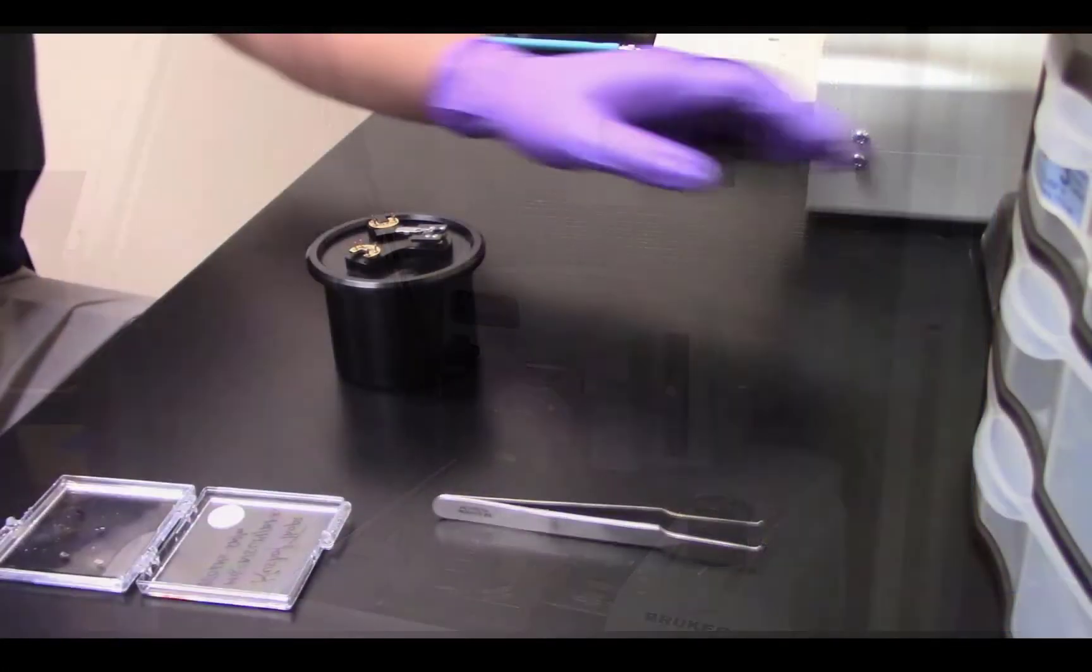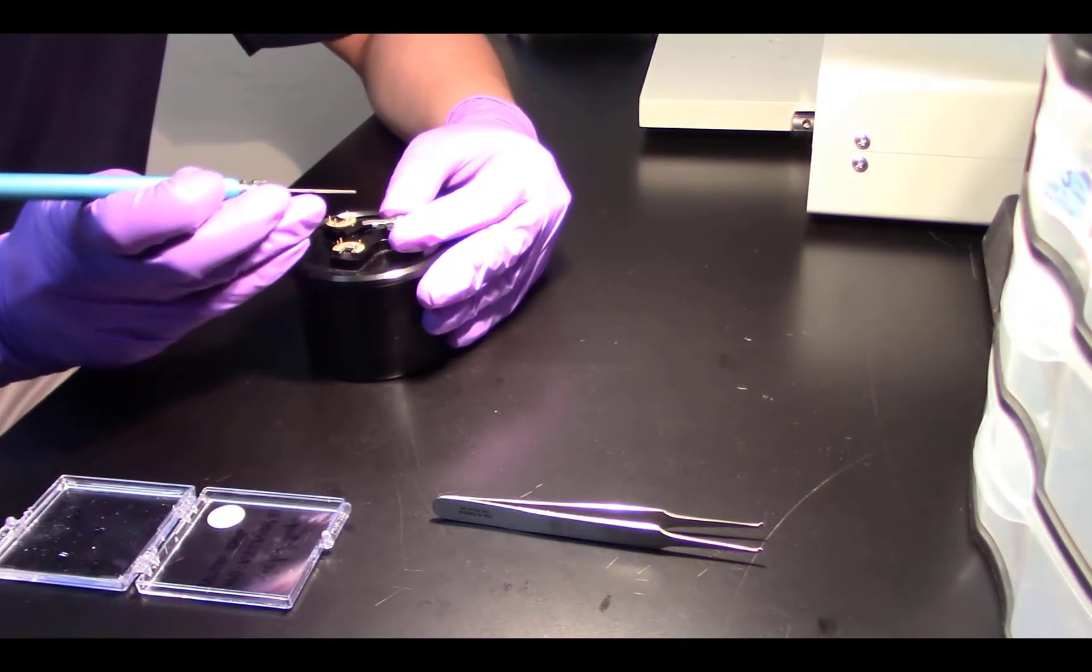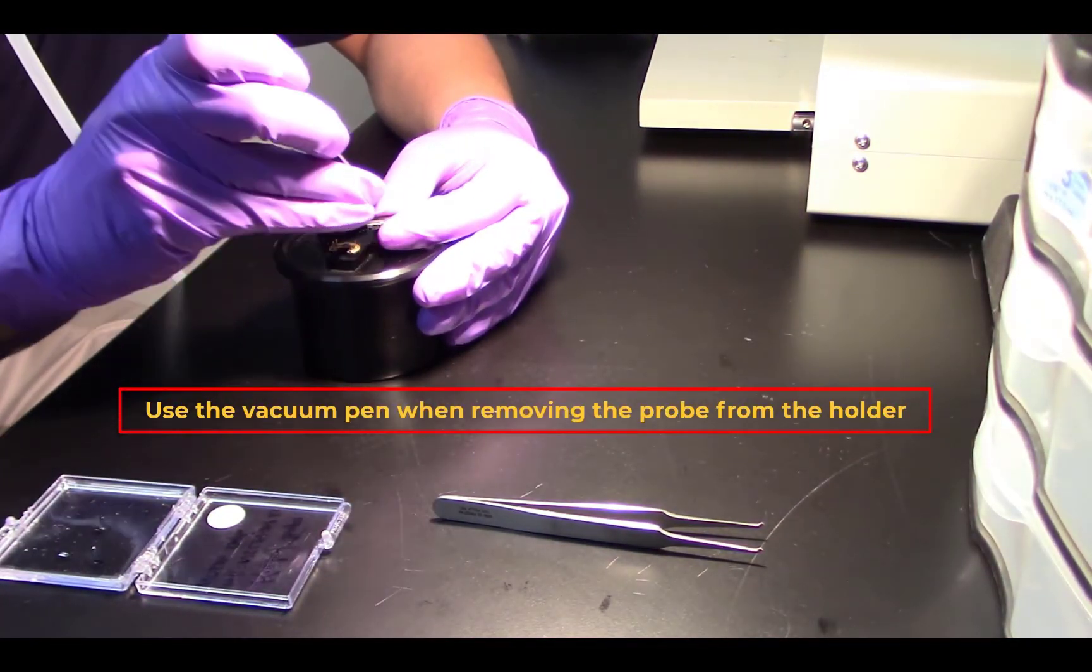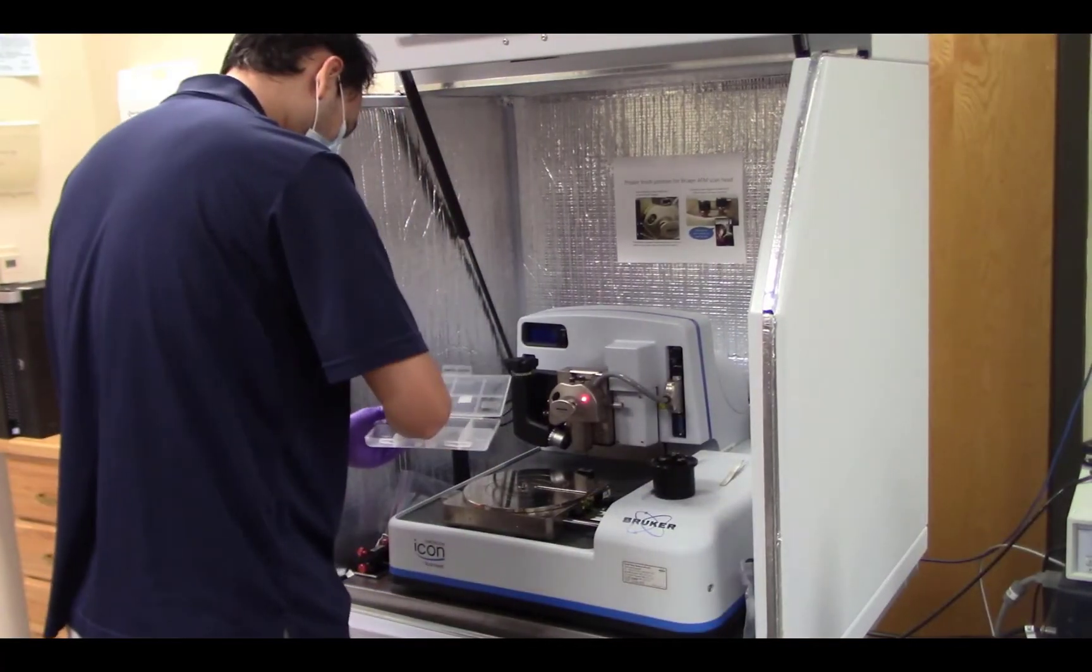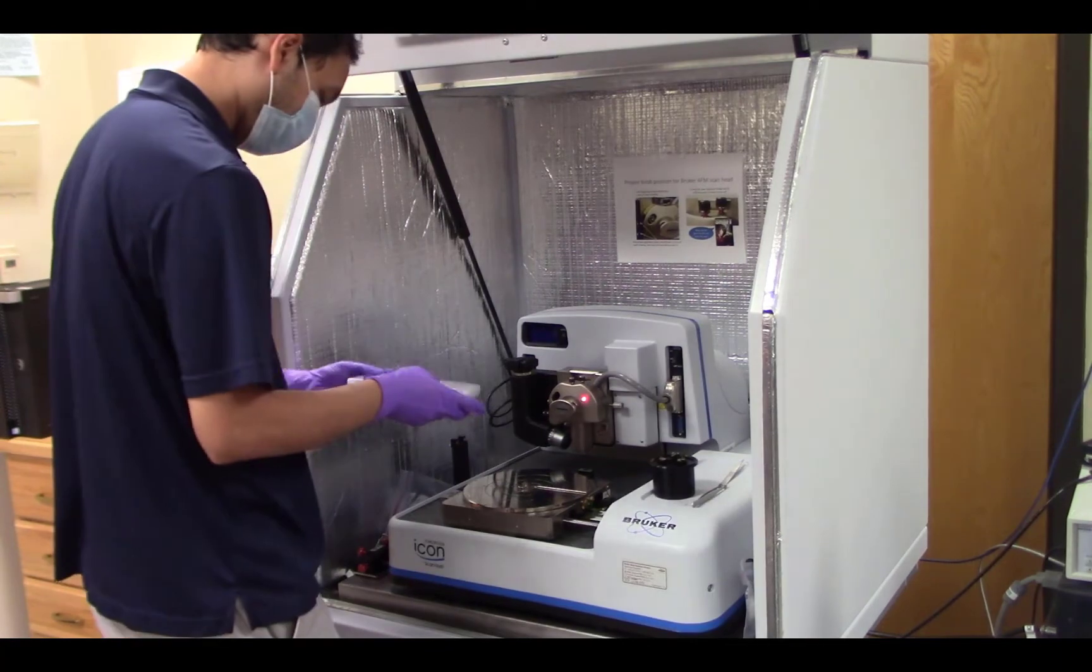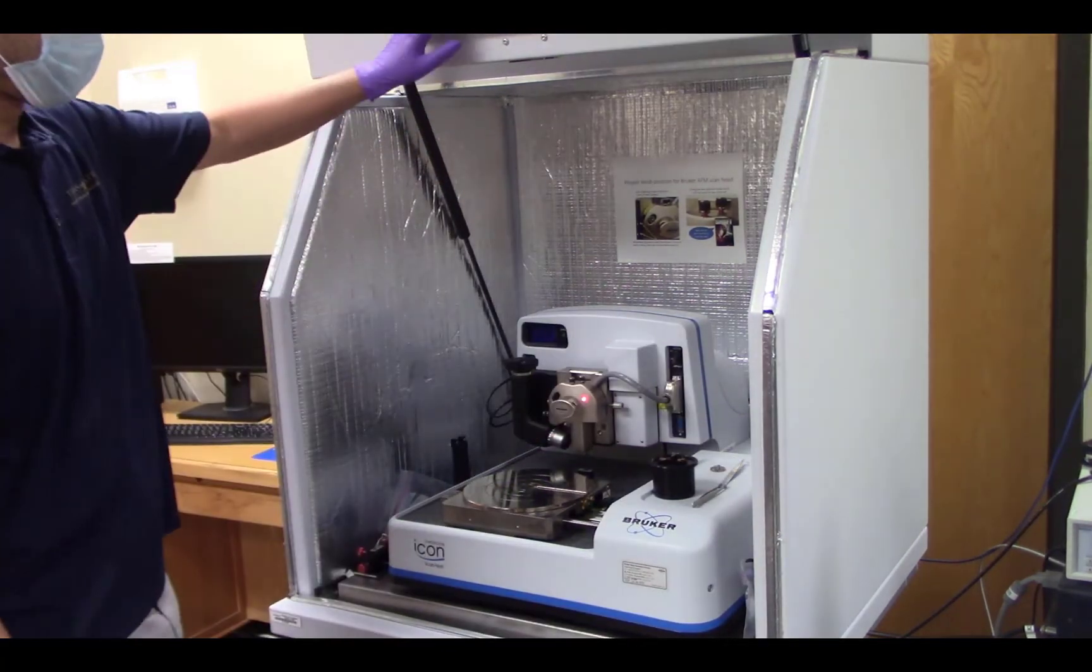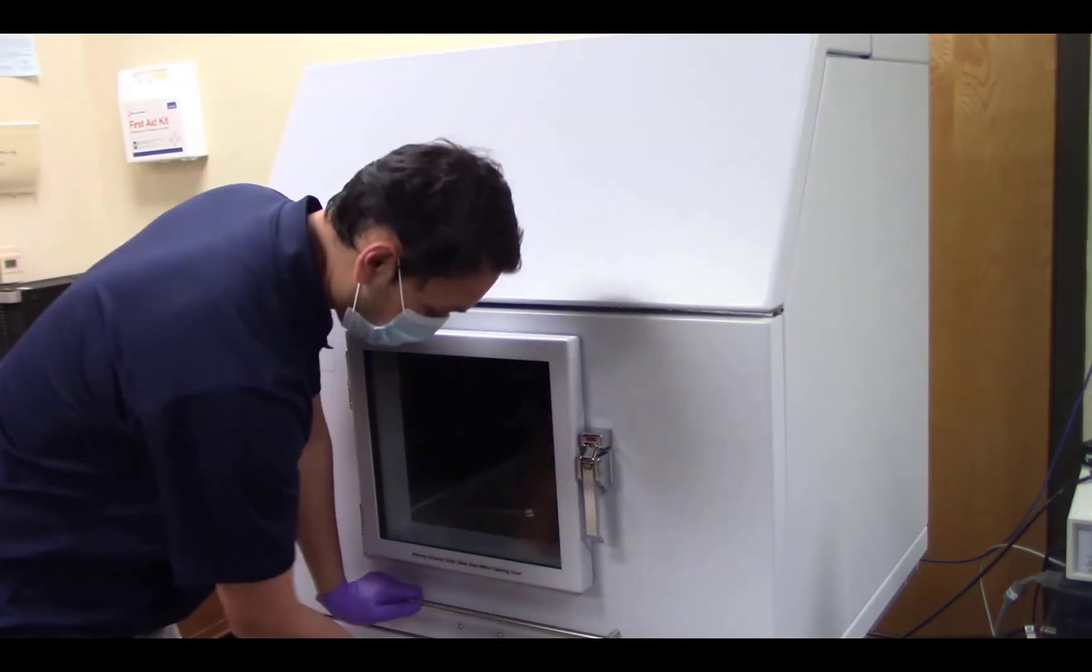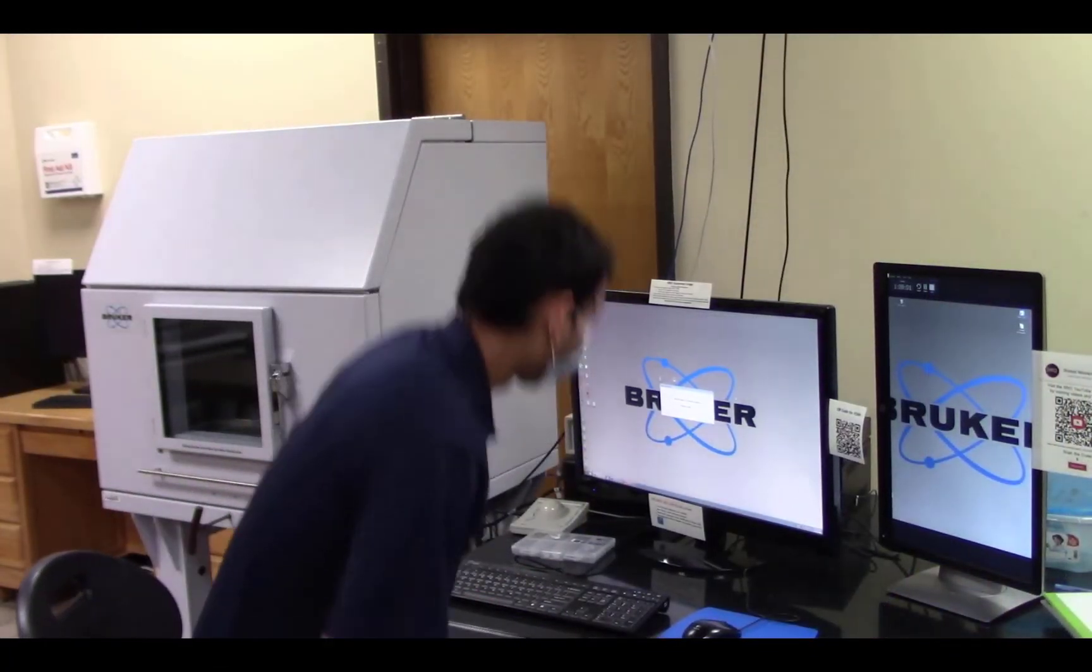Return to the preparation area and carefully remove the probe from the holder and place it in your storage gel box. Go back to the AFM and store the probe holder base in the AFM enclosure. Close the AFM door and now close the software and turn off the two controller boxes.